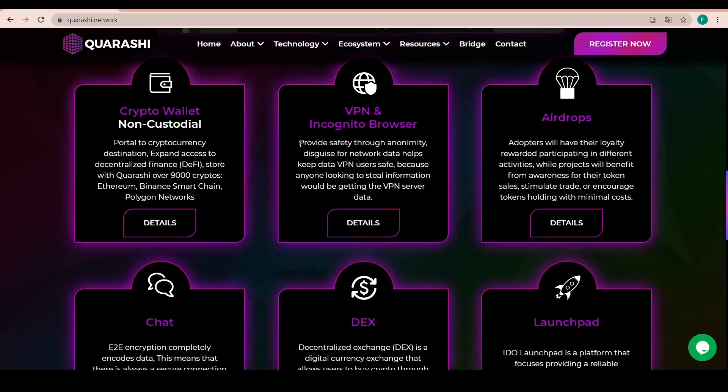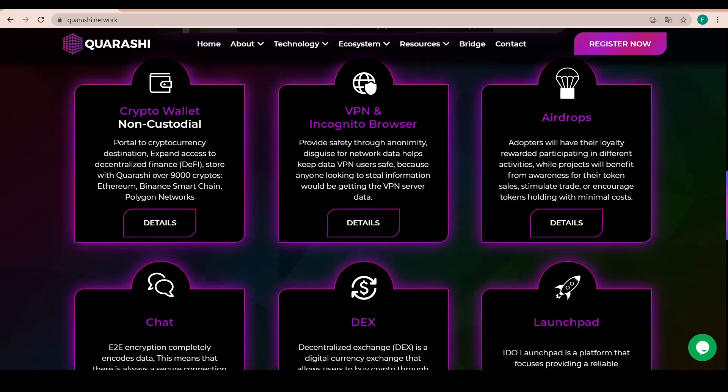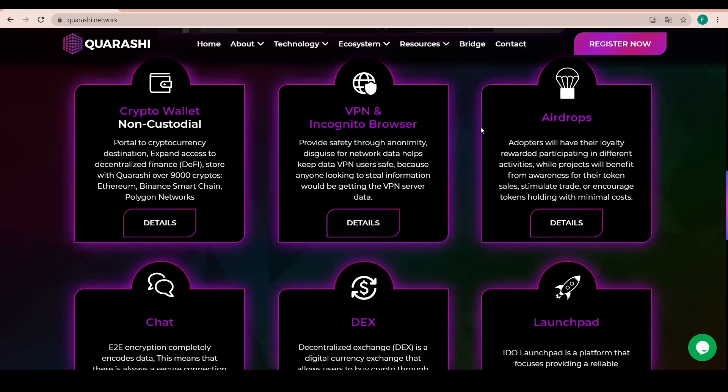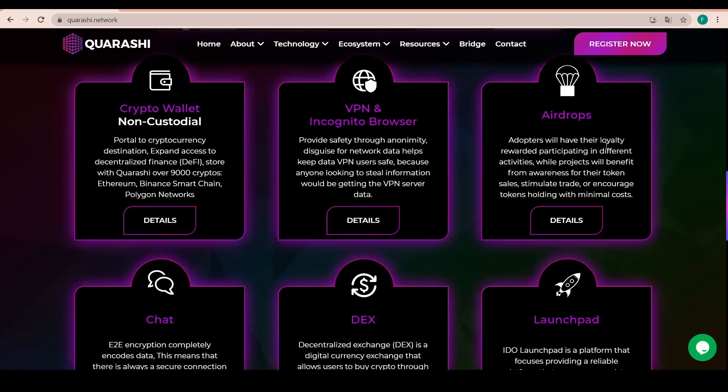A VPN and Incognito browser, also a really safe feature to stay anonymous, provide safety through anonymity. Disguise for network data, helps keep VPN users safe, because anyone looking to steal information would be getting the VPN server data. So that is basically rerouting your signal through different routers.